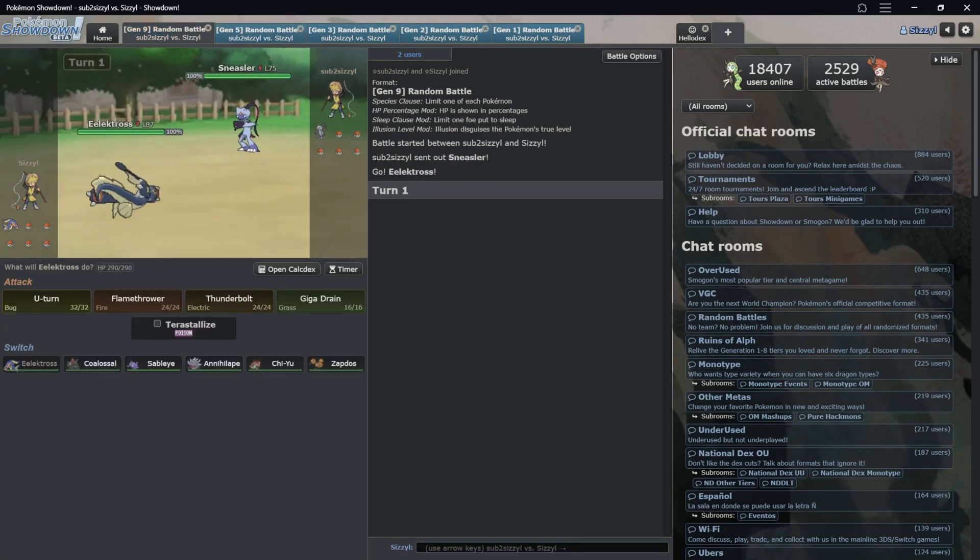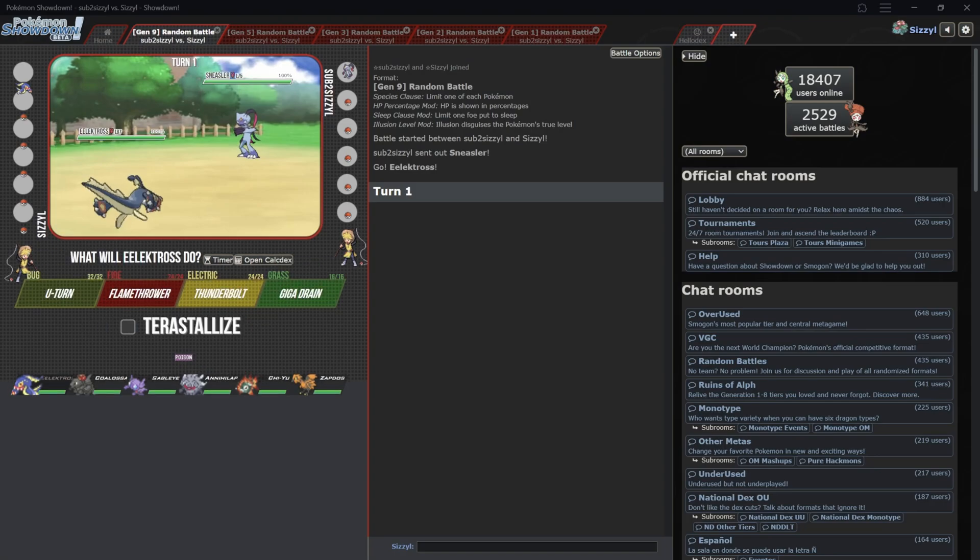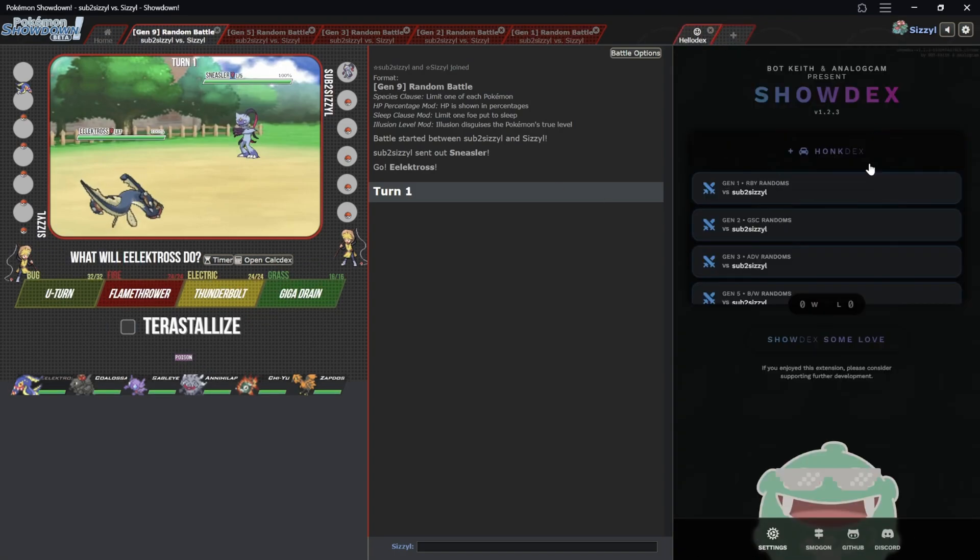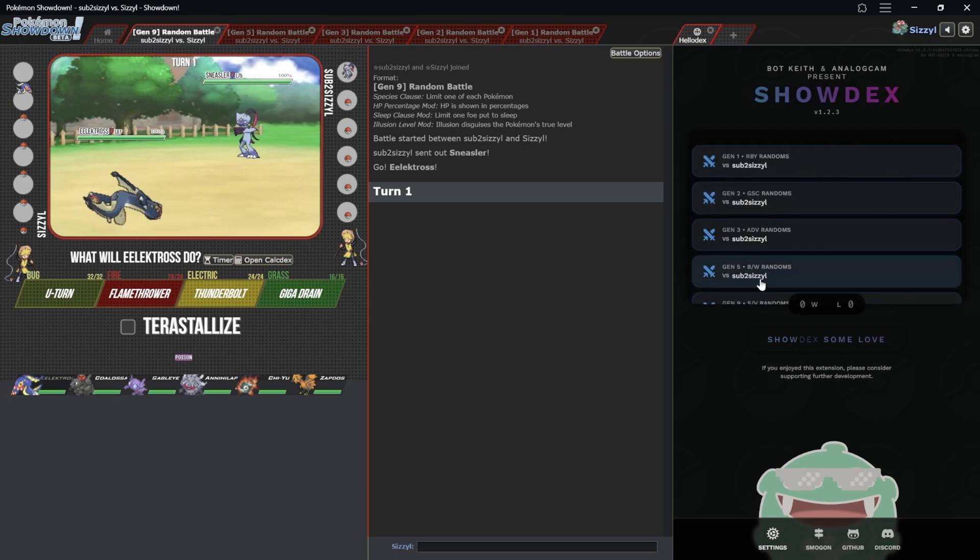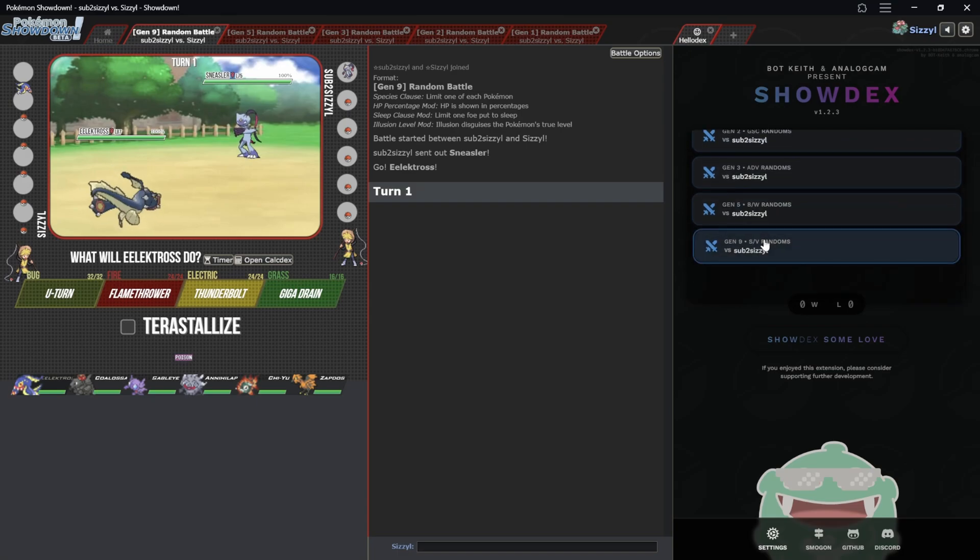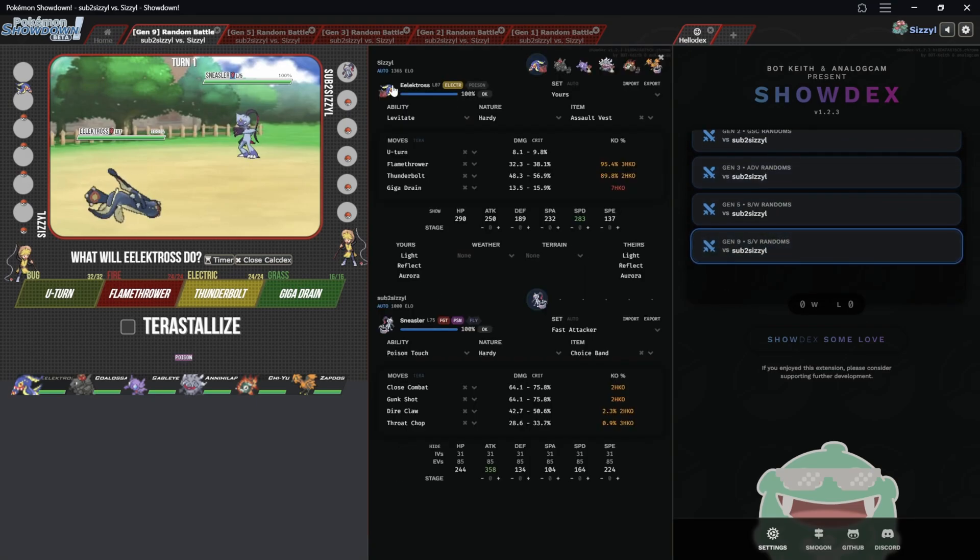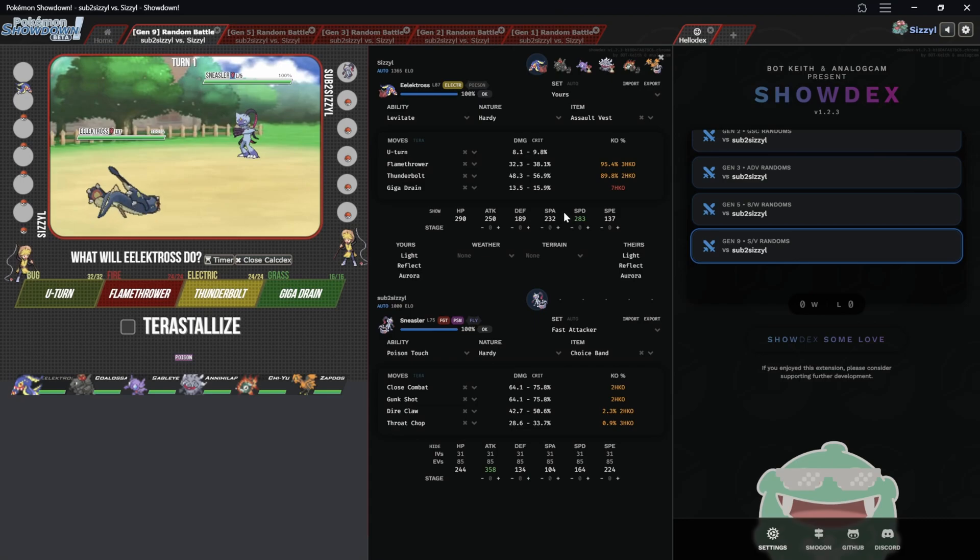We're gonna get it from this to this or something similar where we get in our battles we can have the damage calculator just automatically up like this, absolutely beautiful.